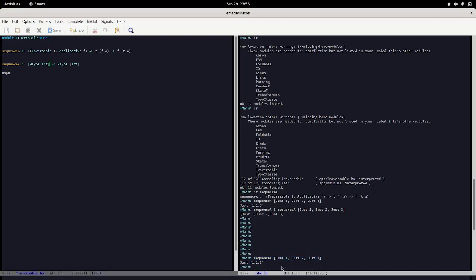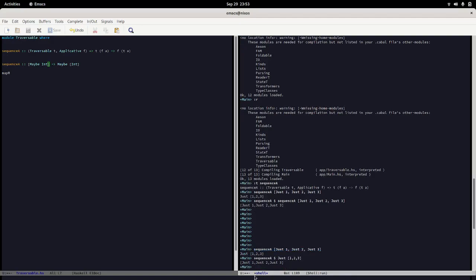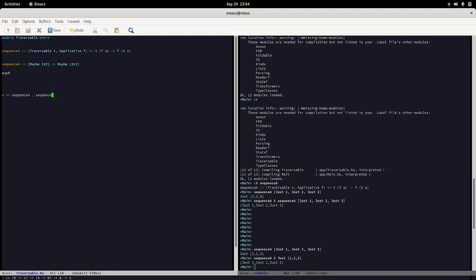What happens if we run this again? If we say take this result and then sequence a again, look what happens - we are back to where we started. We can kind of do a law here for the sake of making it very clear. If we have x, then we can say that x is equal to sequence a dot sequence a of x. If we apply sequence a twice it's just the same thing, it does nothing. All it's doing is flipping around the types and we can do this infinitely.